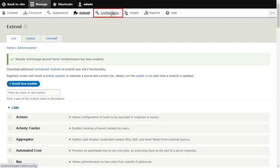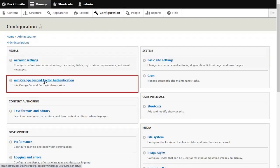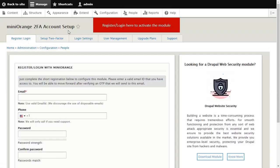Click on Configuration and select MiniOrange 2FA. Register and log in to activate the module.